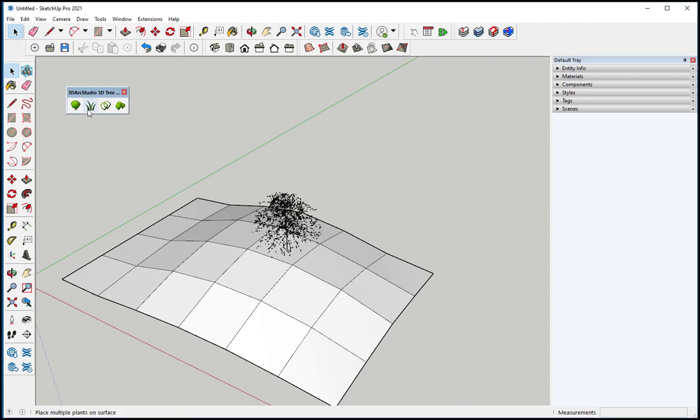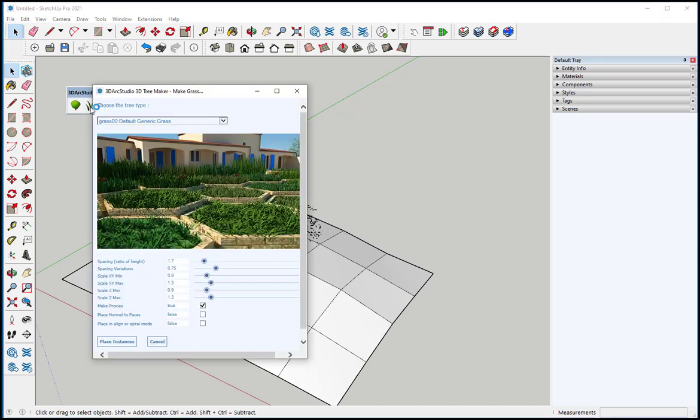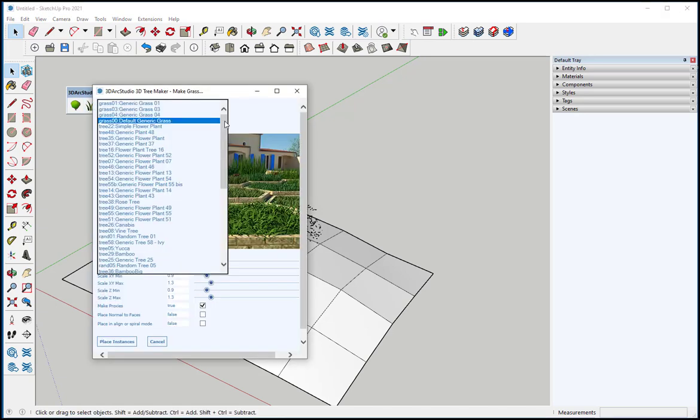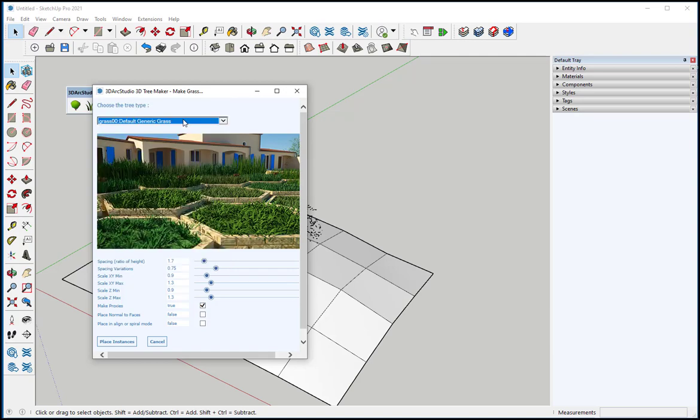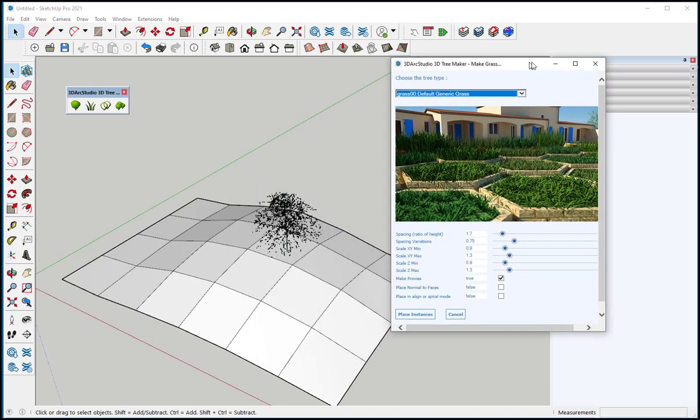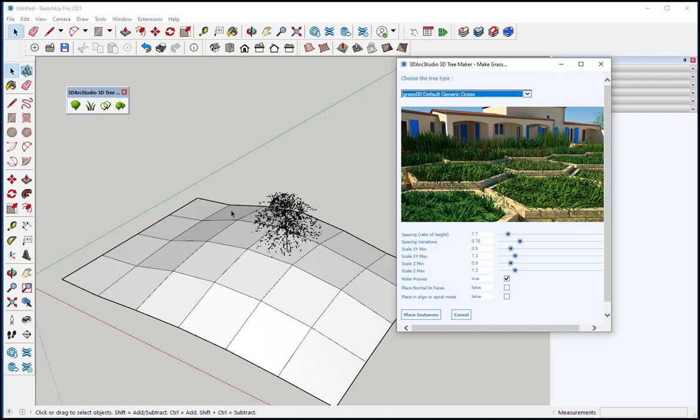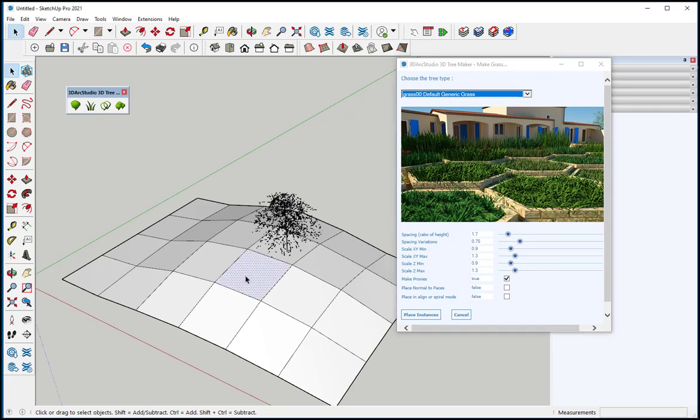Now I'm going to click on Make Grass, and I've got a lot of options here. If I click on Default Generic Grass, I'm going to select a face to put it on.